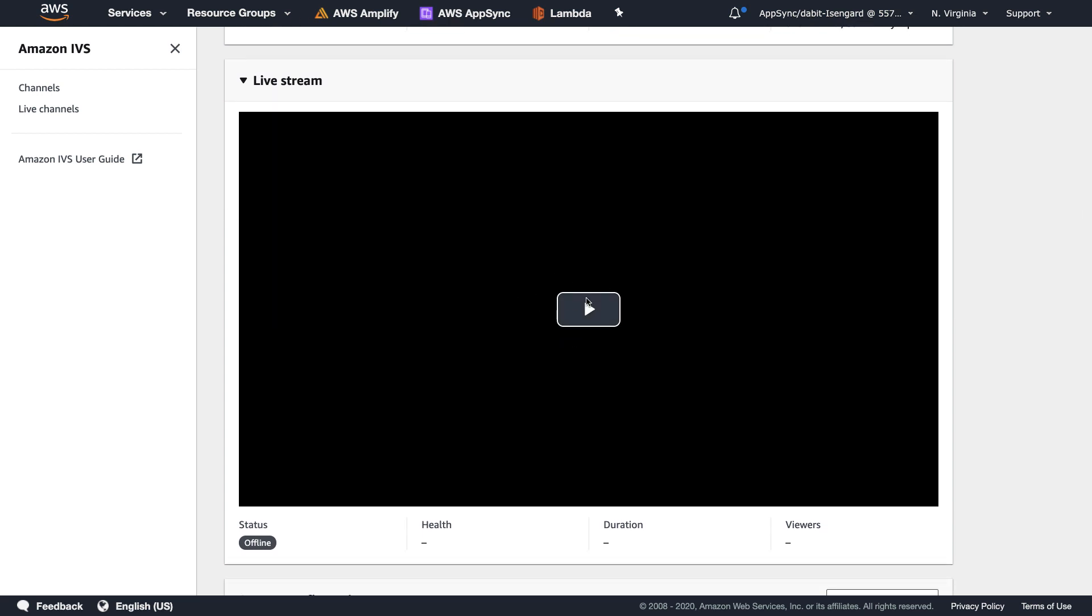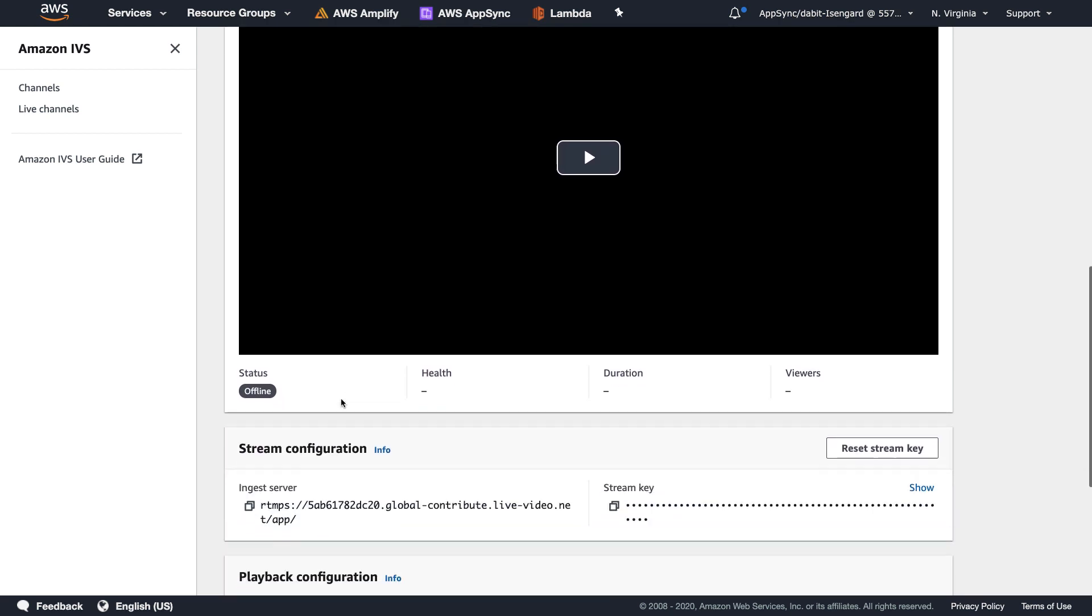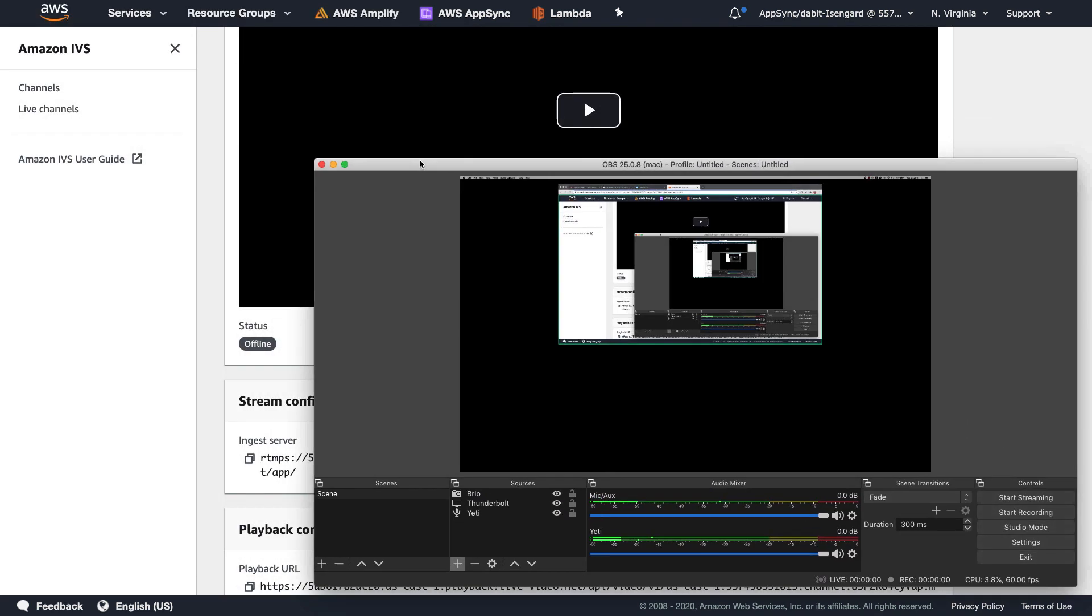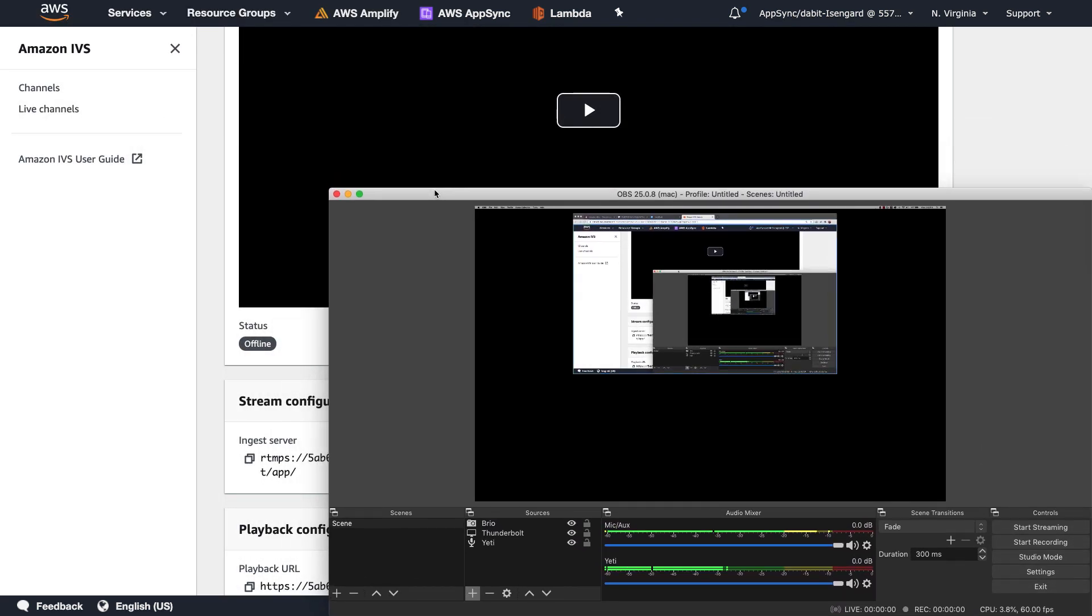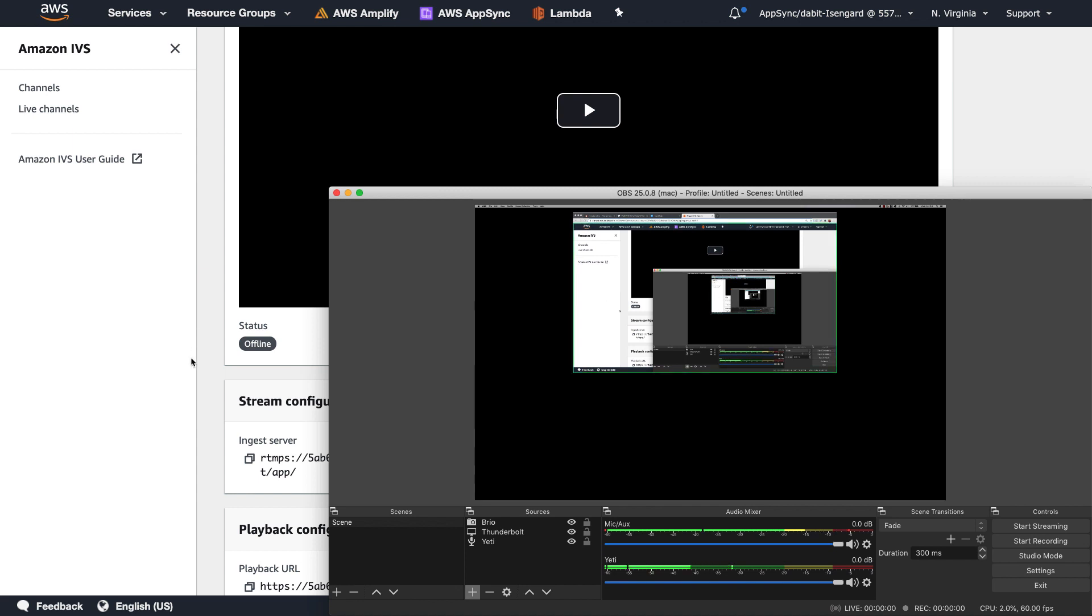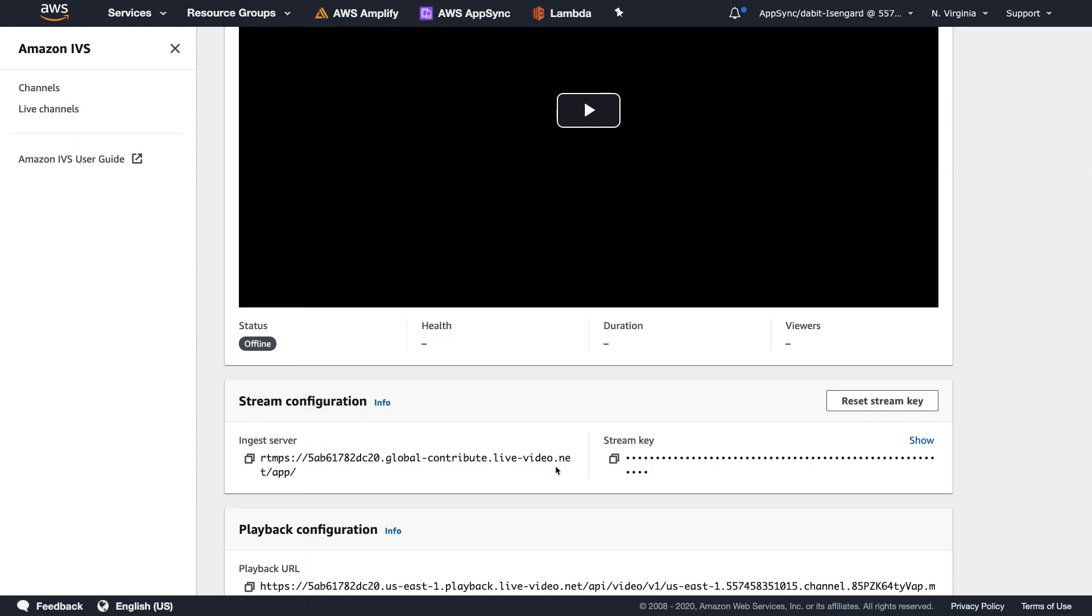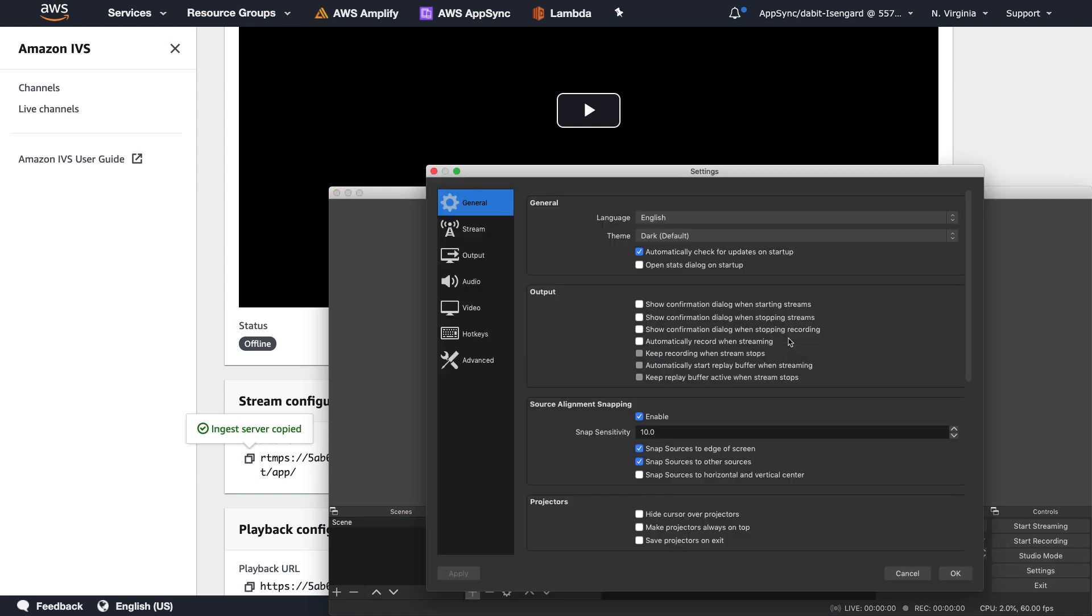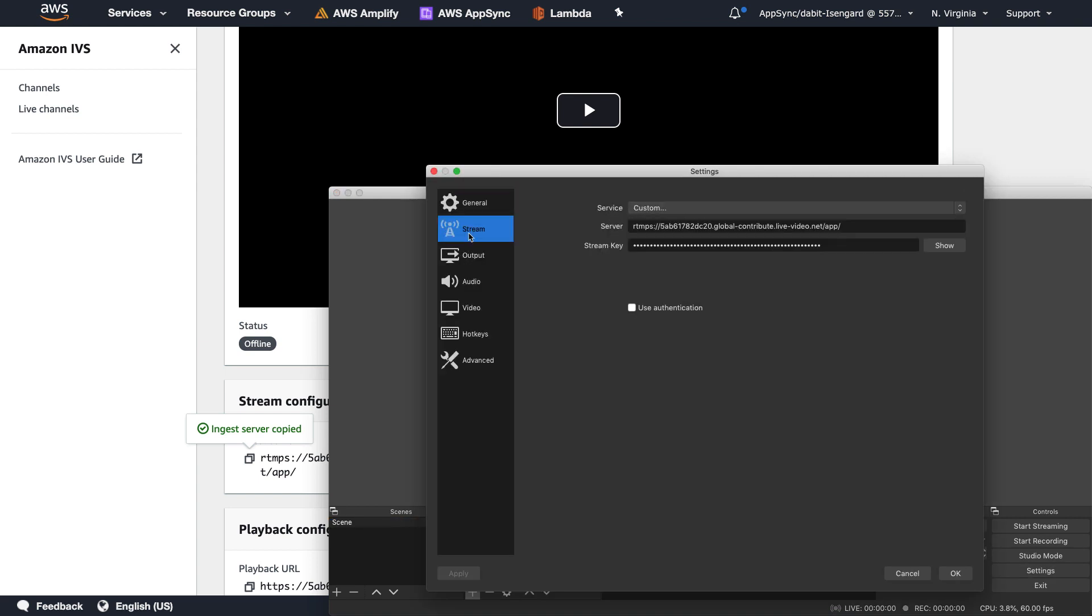To test this out, I'll go ahead and open OBS. Next, I'll copy the ingest server URI to my clipboard and then go back to the OBS settings. Here I'll configure the server using this URI.